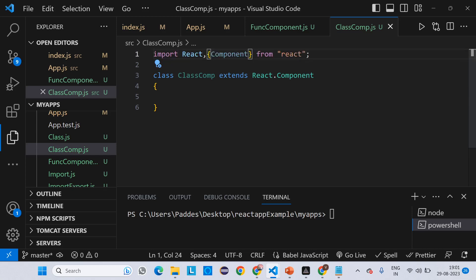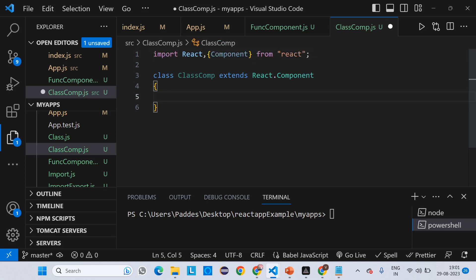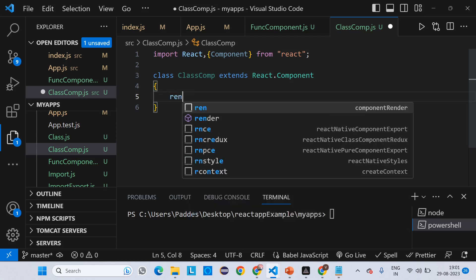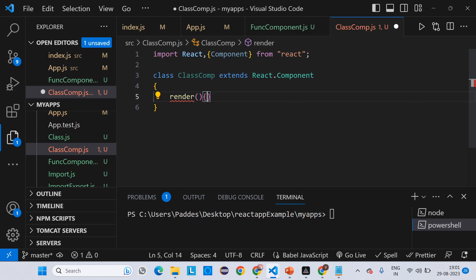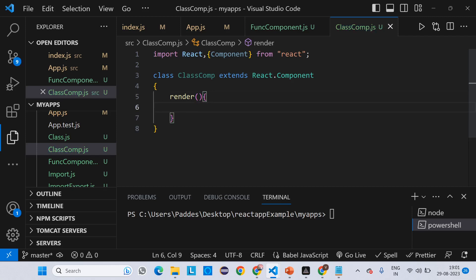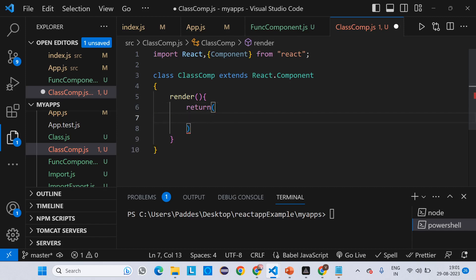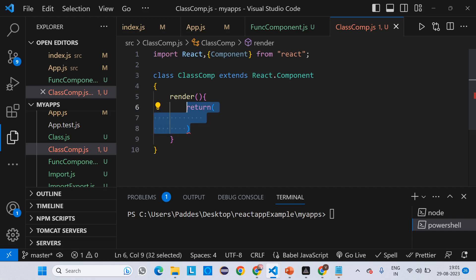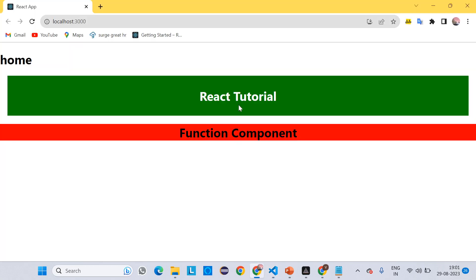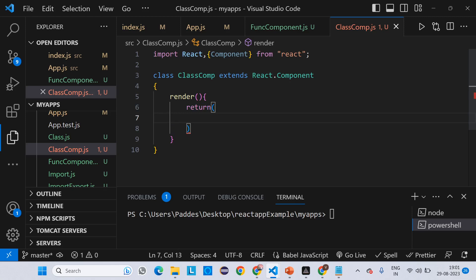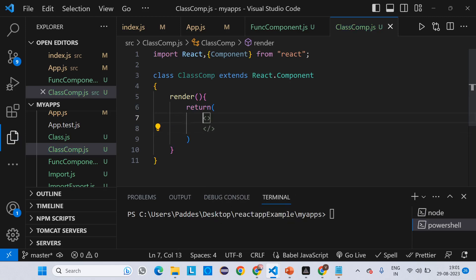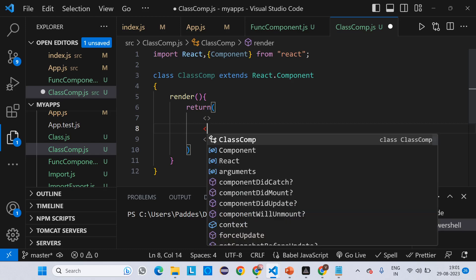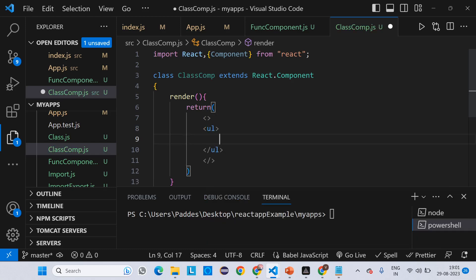Now, as I already told you, we have to write the render method — it is a necessary and important method. If you don't write it you will get an error. After the render method, write the return. Inside this return, whatever you write, your class will take that data and return it to the output. I'm using a React Fragment here, and inside it I'm writing an unordered list with some list items.